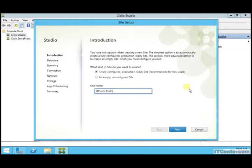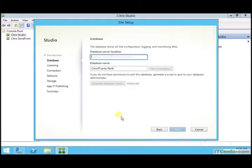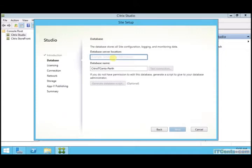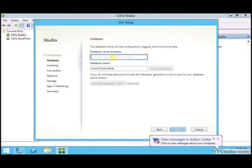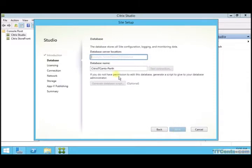We are using this wizard to create a production ready site. Database server - here I need to specify the database server name or IP address, and my database is on the same machine. If you remember in one of my previous videos, I installed SQL Server on the same machine on XT1.